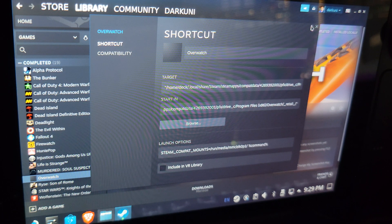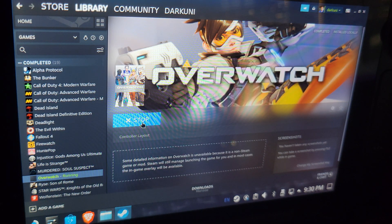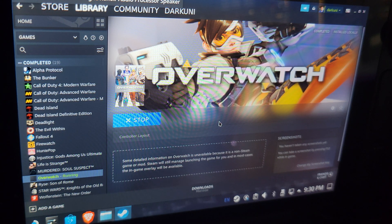That's it — well, it's step one of two. So now when you actually play the game, it's going to bypass the Battle.net launcher, sort of. It's still going to run in the background, but it's not going to crash.